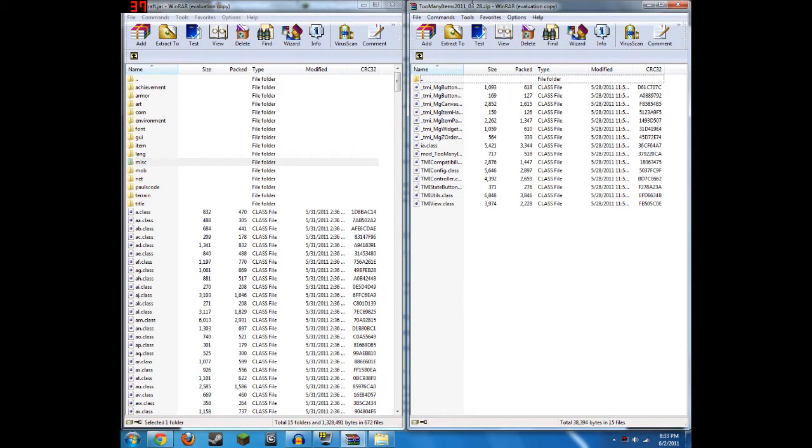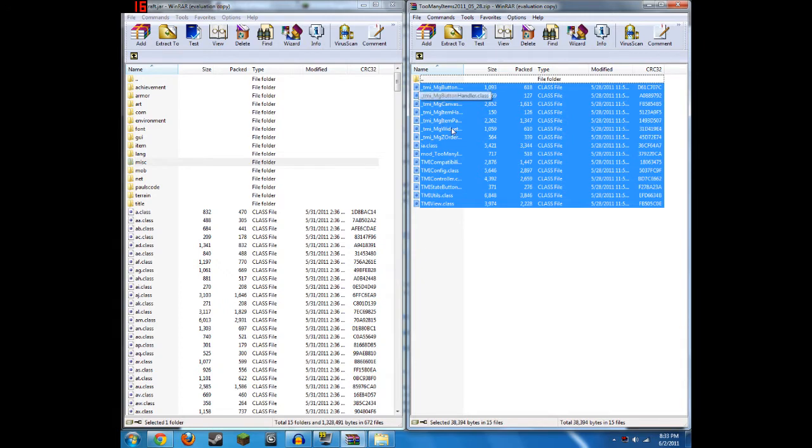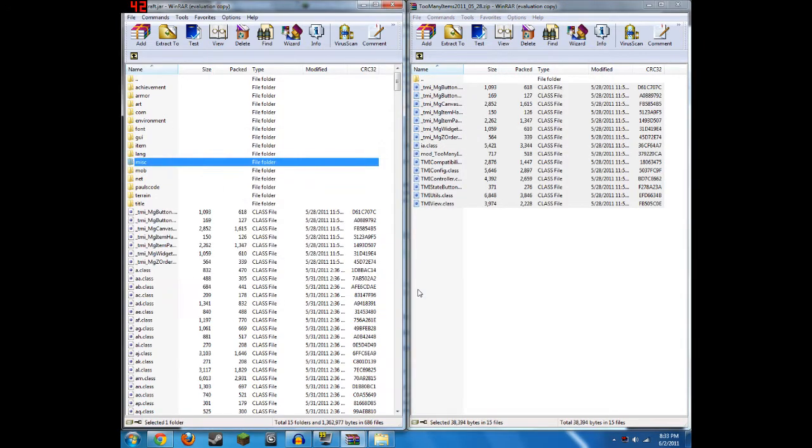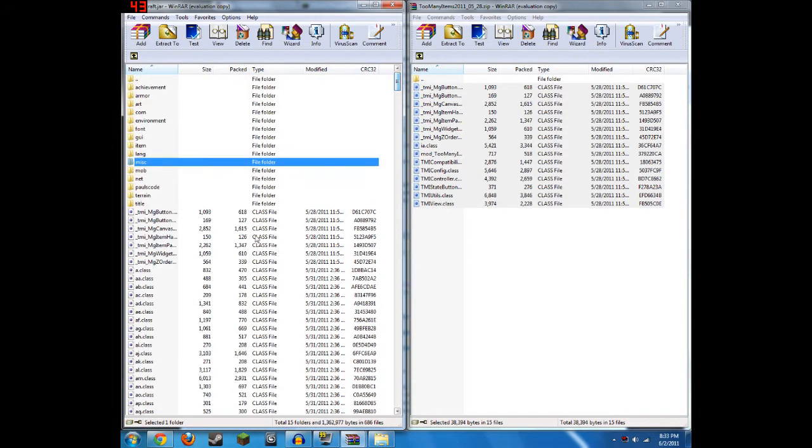Next, go to your TooManyItems folder, which is in your WinRAR. Copy all these folders, or highlight all these folders, and move them to your Minecraft.jar. Now, it's pretty simple, but that's it. That's how you get your mod.